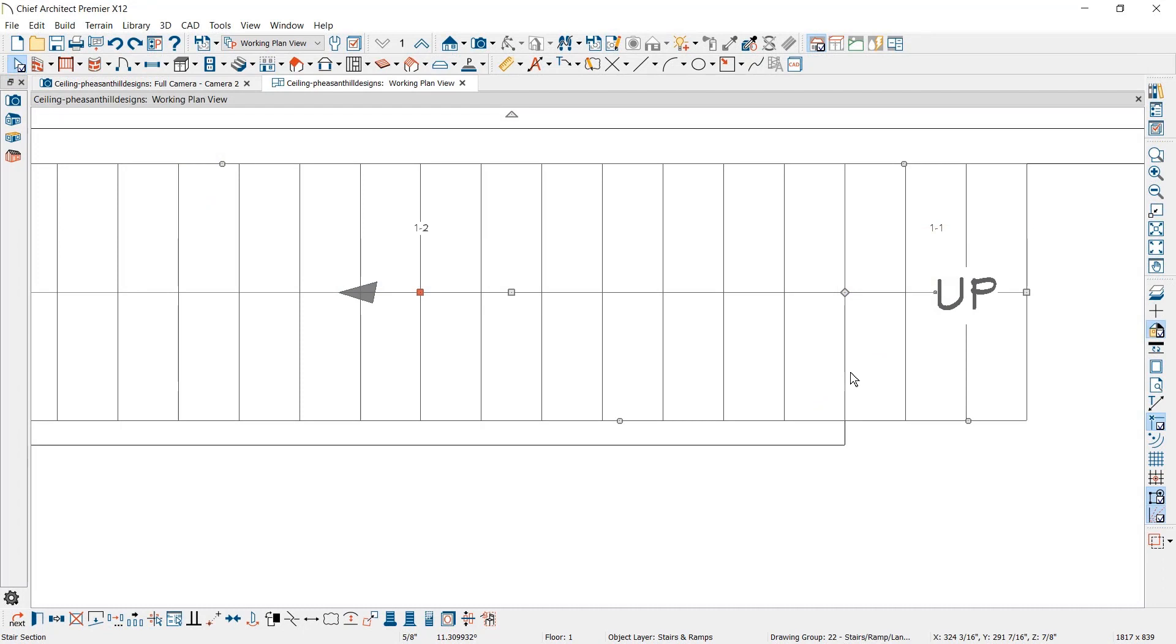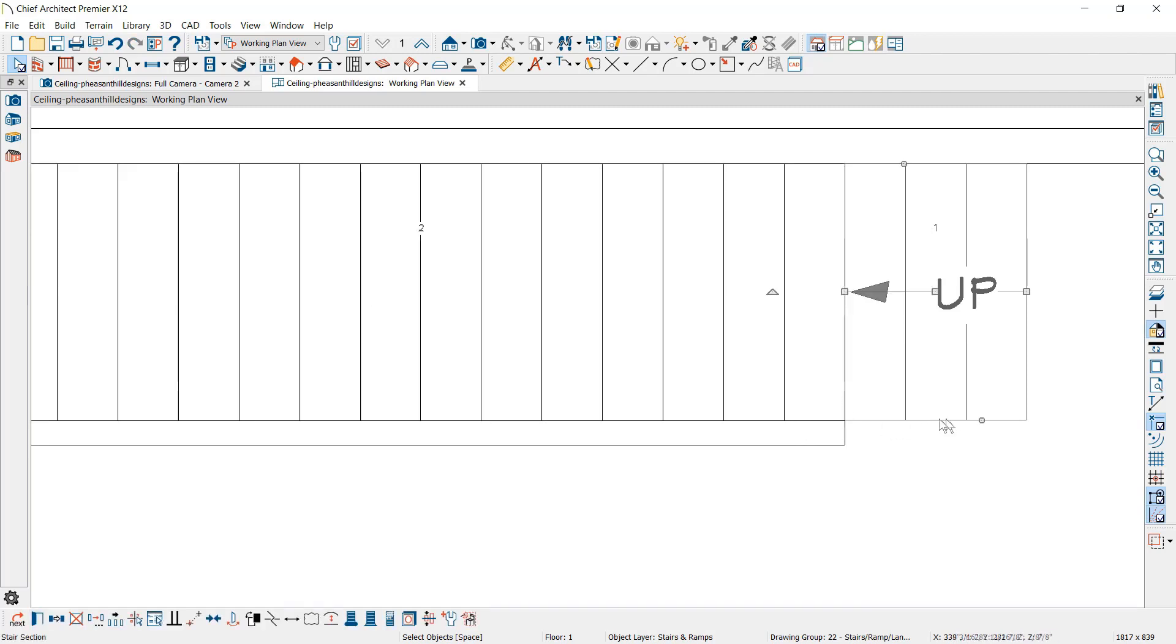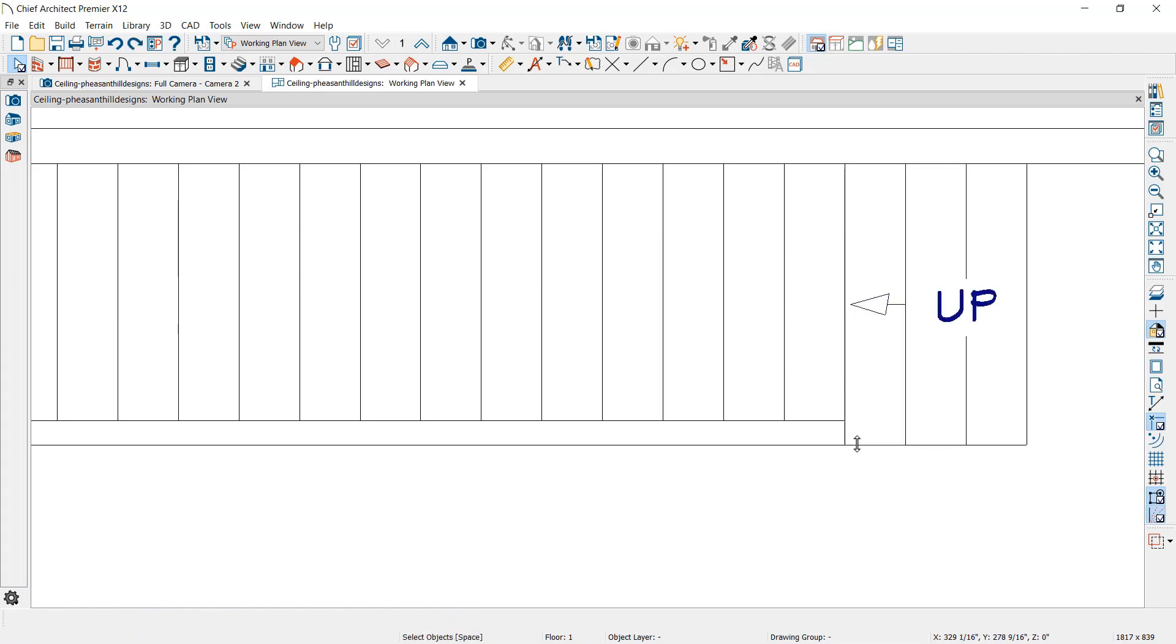Brakes can be added to stairs and ramps. If you need to create a new stair segment on an existing stair, you can use the Brake Edit tool. For example, on this stair segment, I can use the Brake tool and create a complete brake, and now I can resize this lower segment.